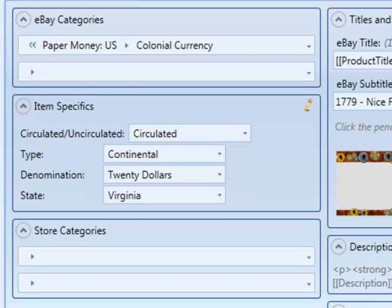As we mentioned earlier, item specifics are different for each different category. And custom item specifics work the same way. Each category gets its own set of custom item specifics. This can become very tedious if you have a lot of different categories that you want to enter the same item specific for.